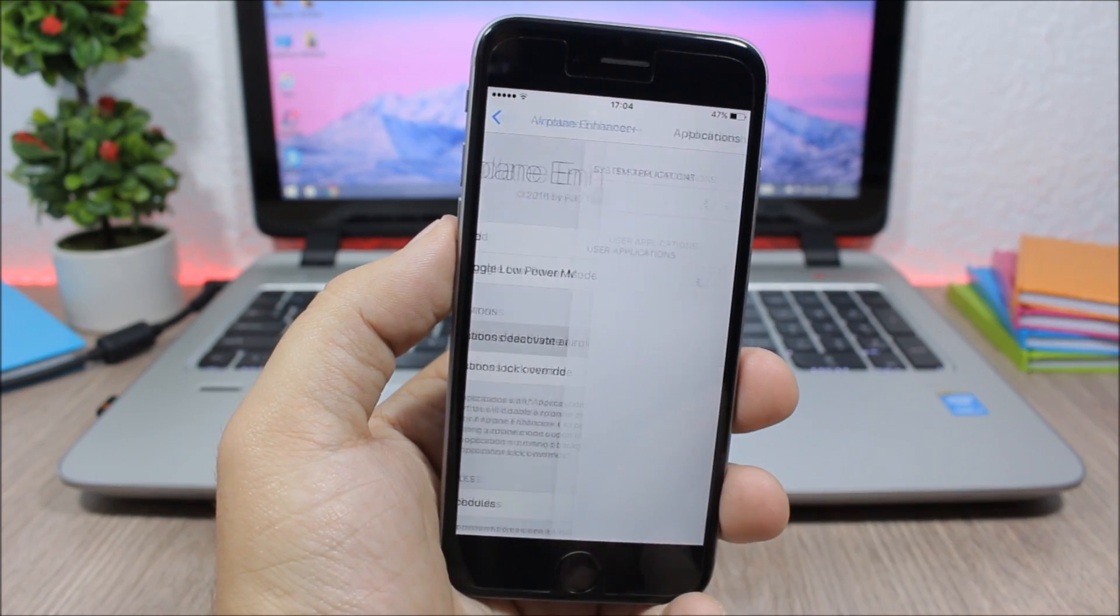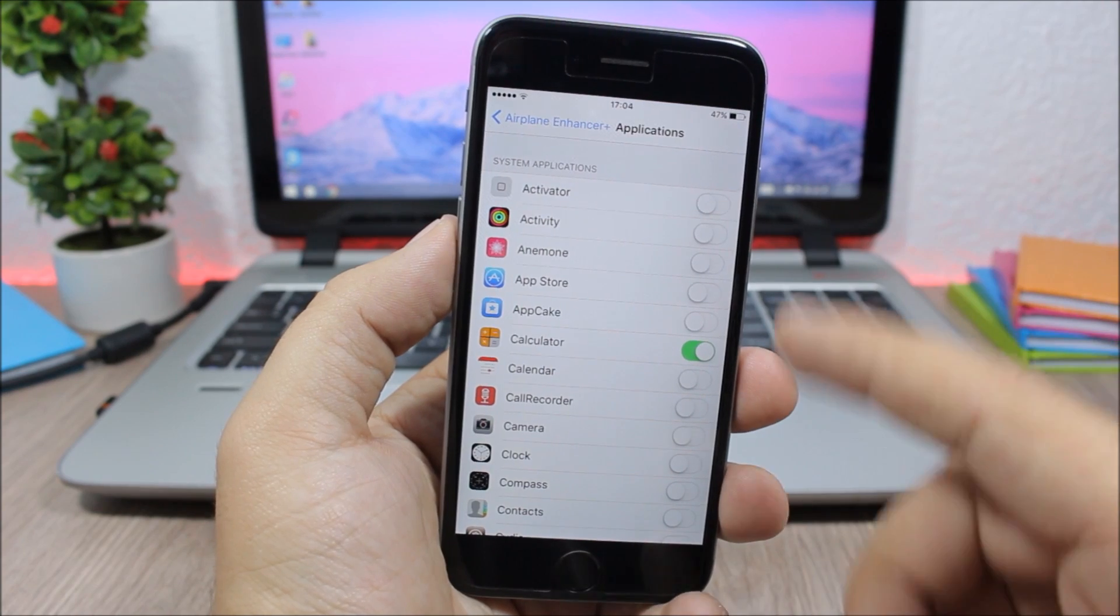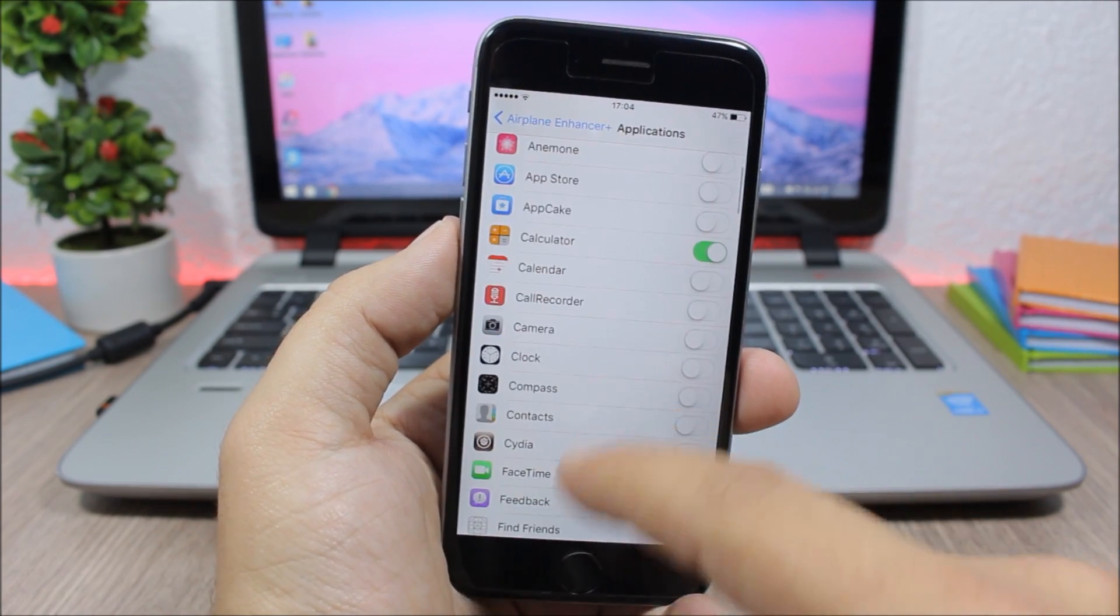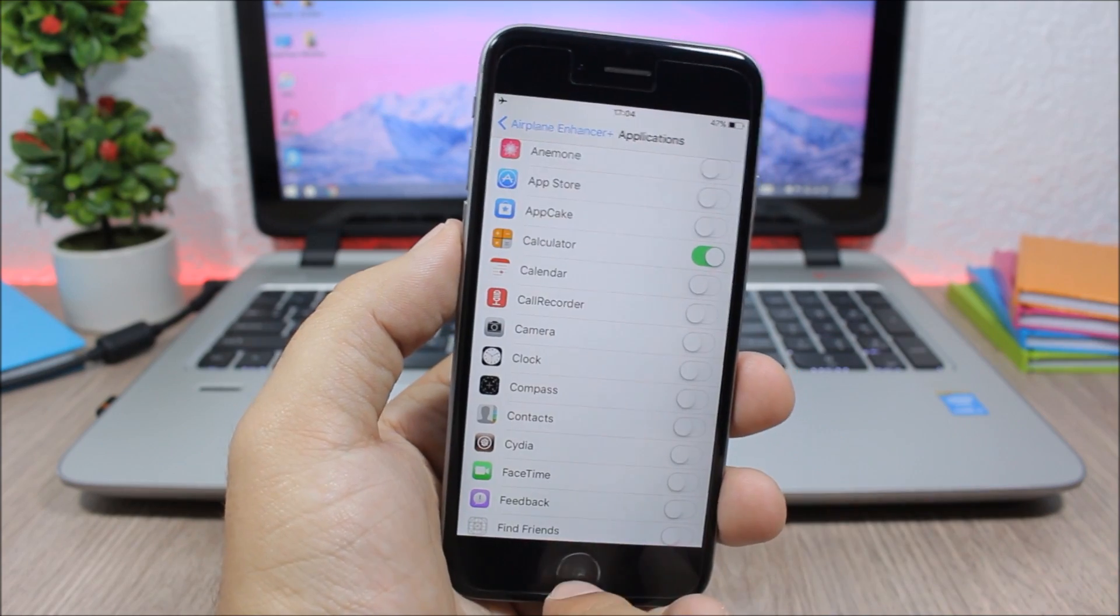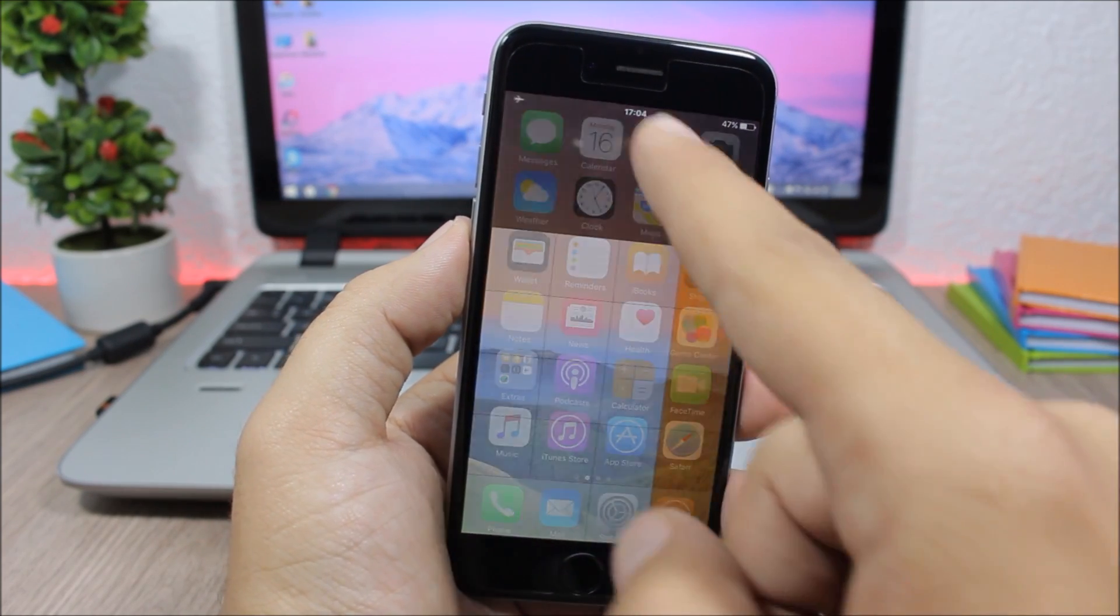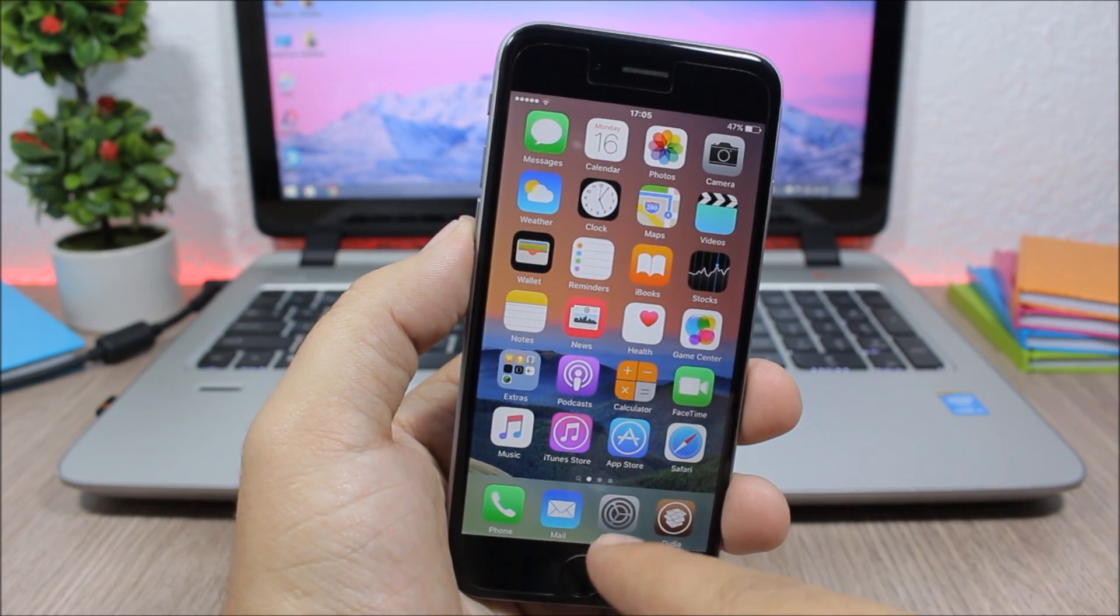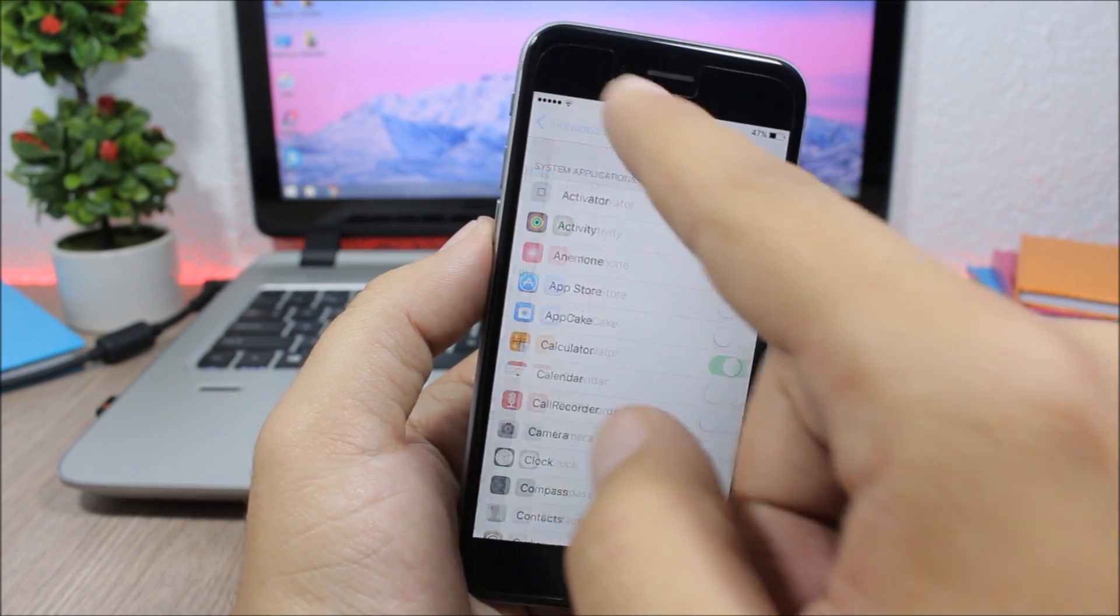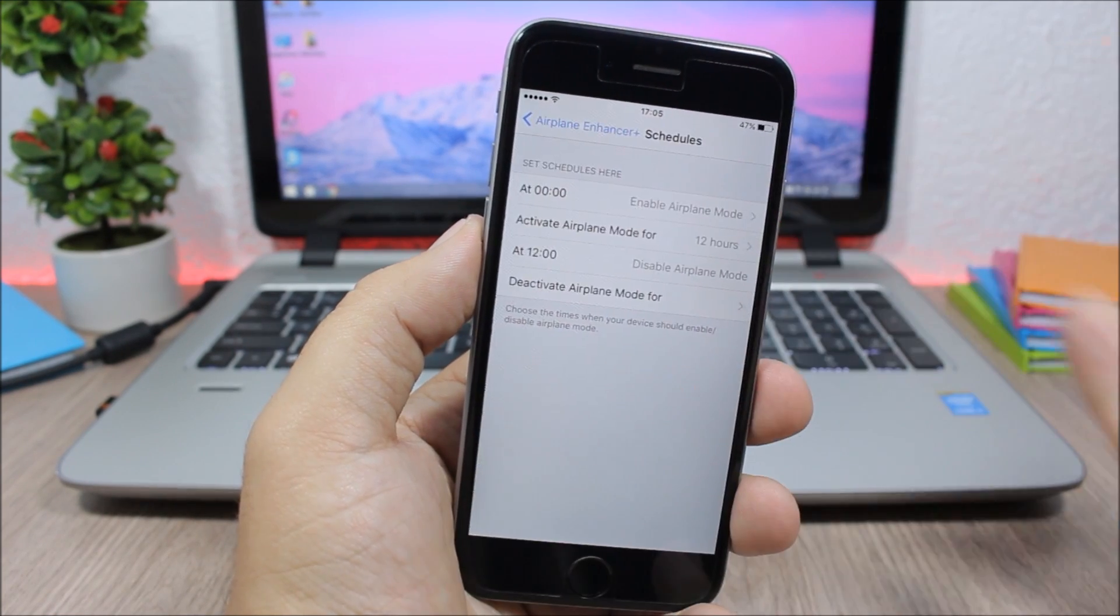And then here you can choose which apps you want to disable airplane mode. So you can see now if I enable the airplane mode right here, you can see now I have Calculator right here. If I open it, it will automatically disable the airplane mode. Pretty nice tweak, it will add some cool new features.